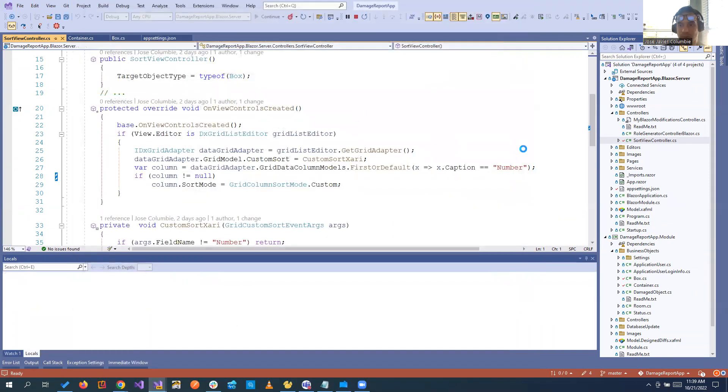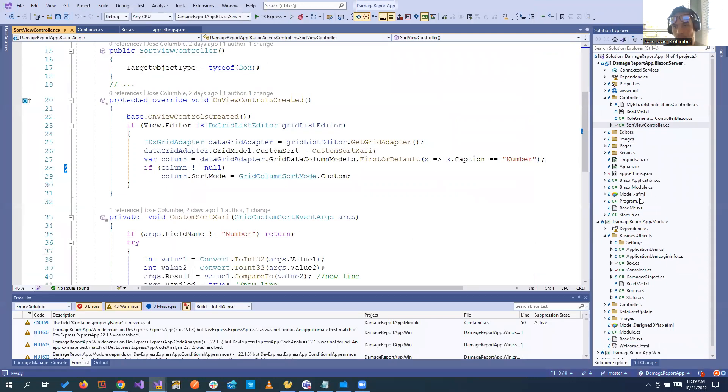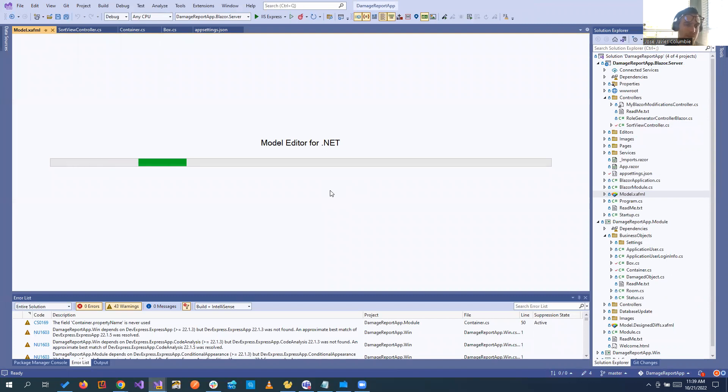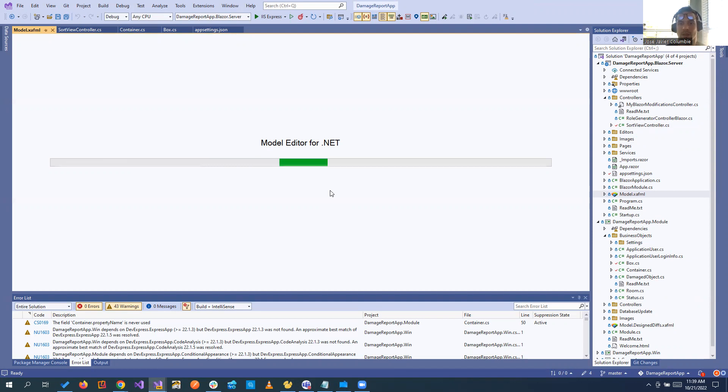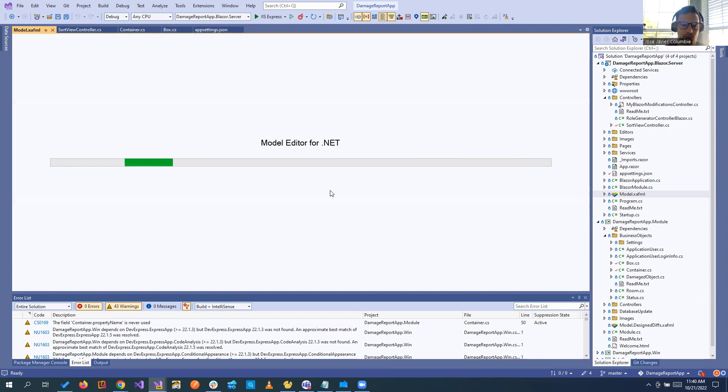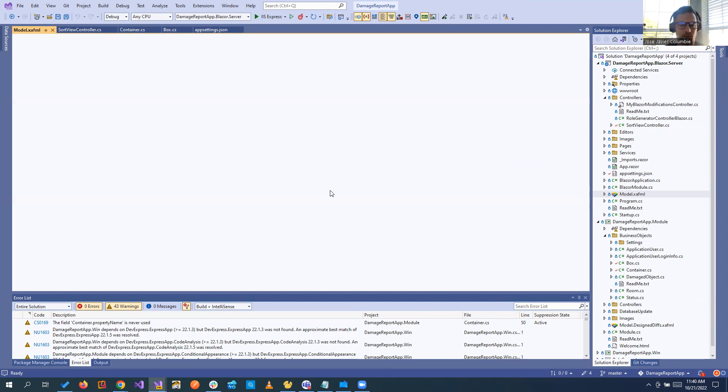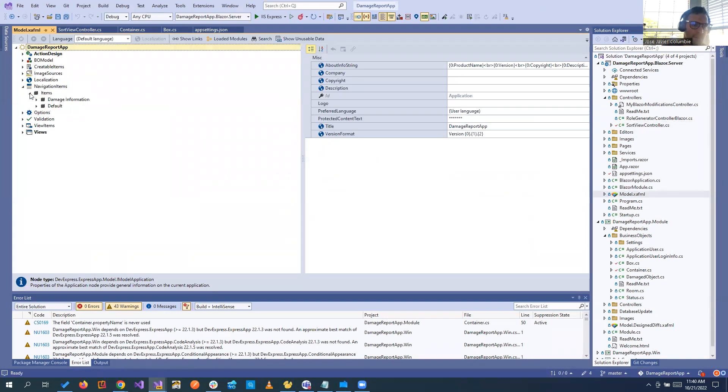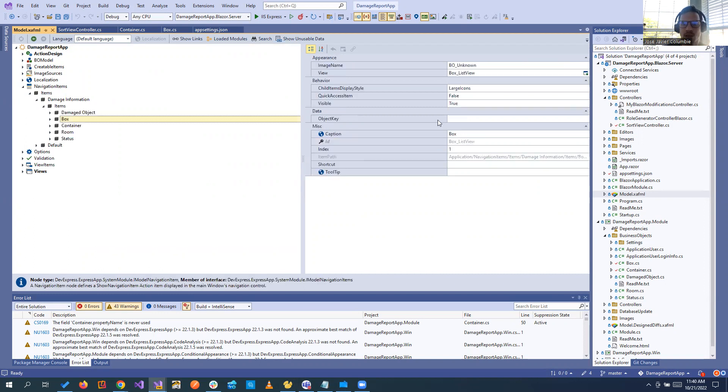So the first thing that we have to do is go to the model and change our editor type. Let's go to Navigations, Items. Let's go to the box and we have our list view here.